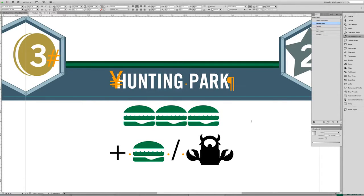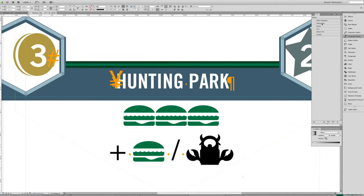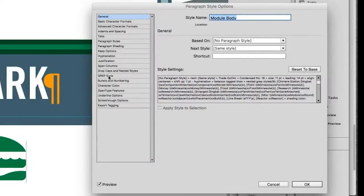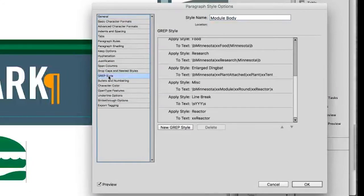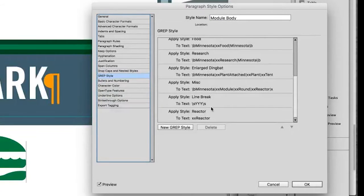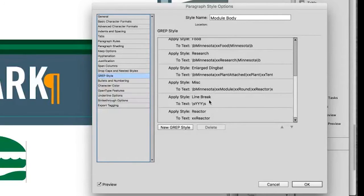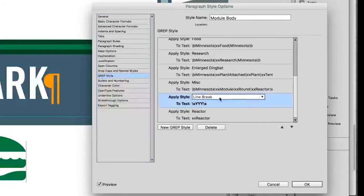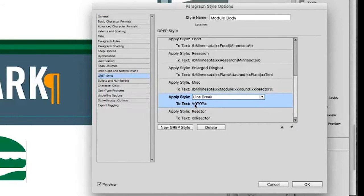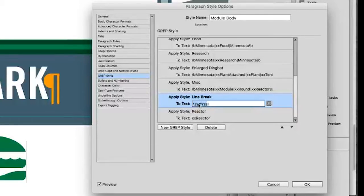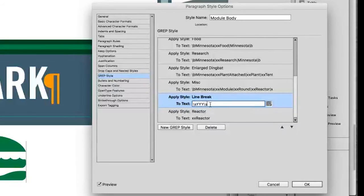So why is the line breaking where I'm telling it to? Well, it's because it's interpreting that yyy in a different way than any other text. Let's take a closer look at what's going on inside the module body paragraph style. If you look in the GREP styles within this paragraph style, you can see a whole bunch of stuff here that's telling the paragraph style to change certain characters or strings of characters into icons. But the big thing here is I have this style called line break, and I'm applying it to any instance where there is a space yyy followed by a space. That's what these slashes and these characters mean together.